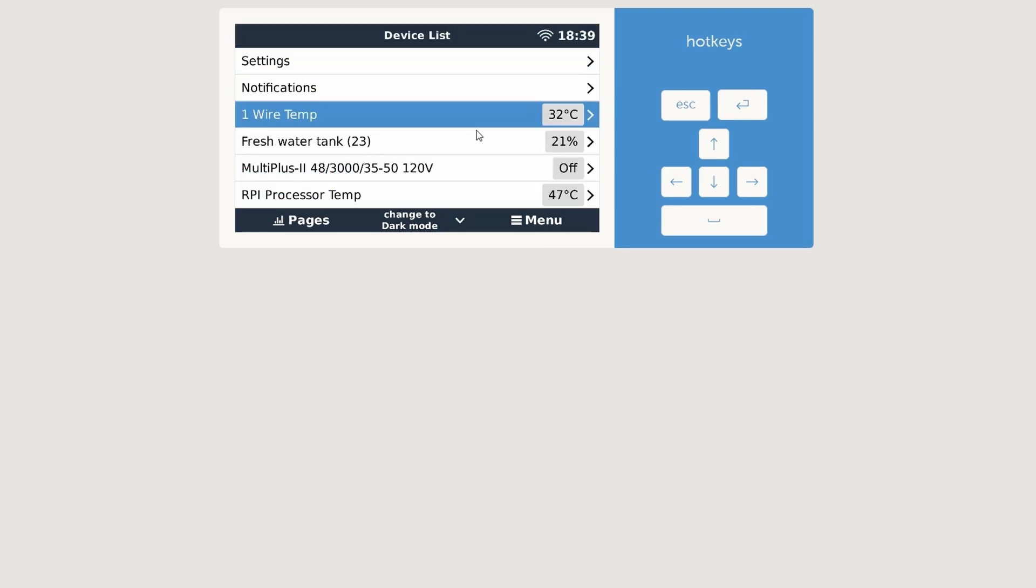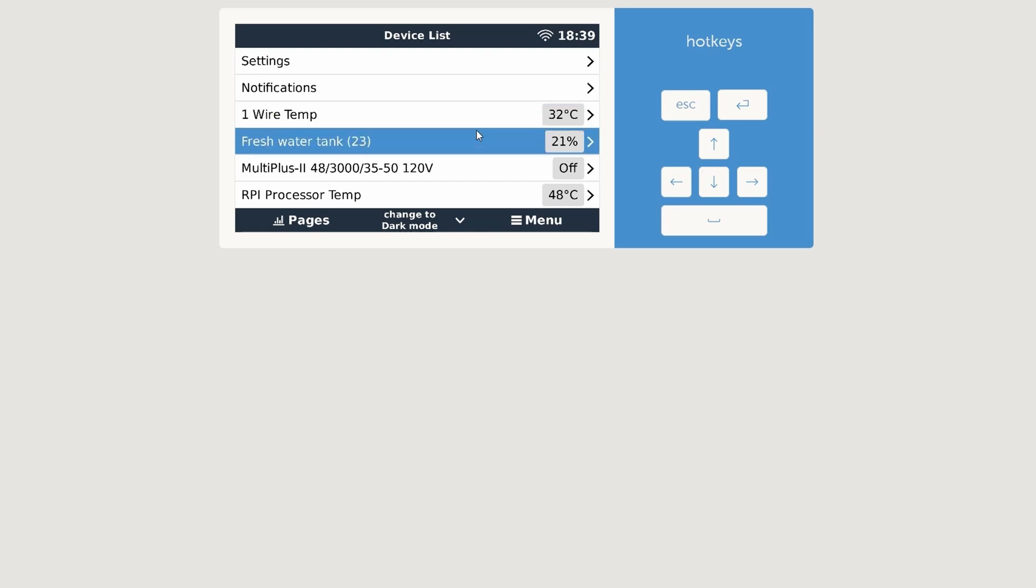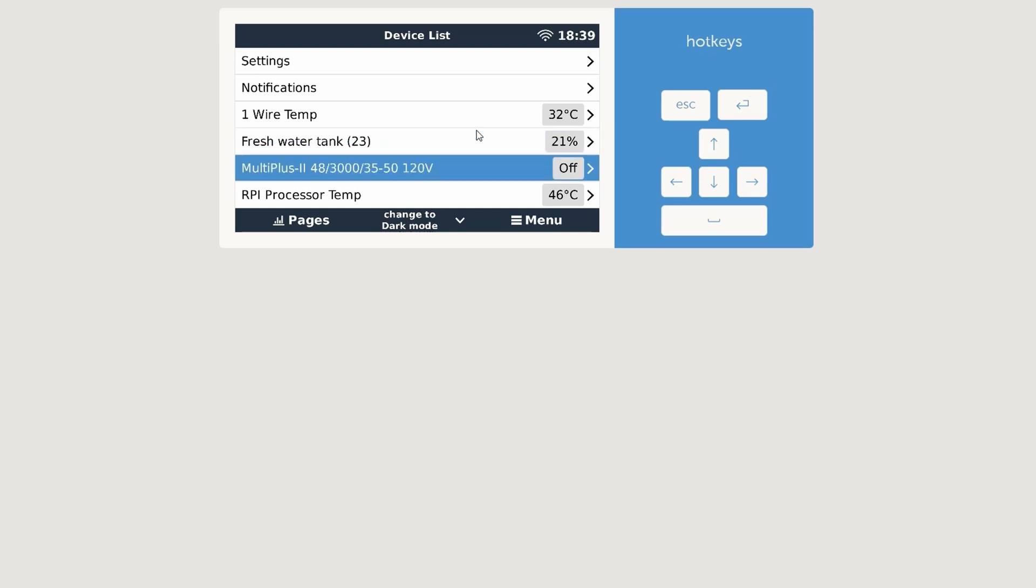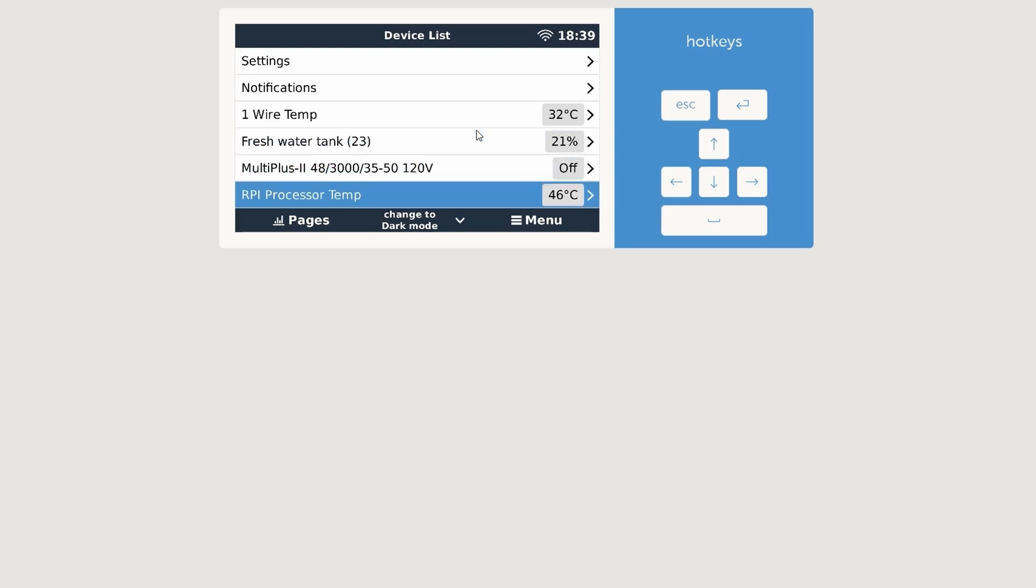And then we can see it has a one wire temperature sensor. And by the way, I'm using Setup Helper, so hopefully that will always work after an update and make it pretty easy to get back to where we left it. So yeah, one wire temperature, I have a fresh water tank sensor, that is correct.